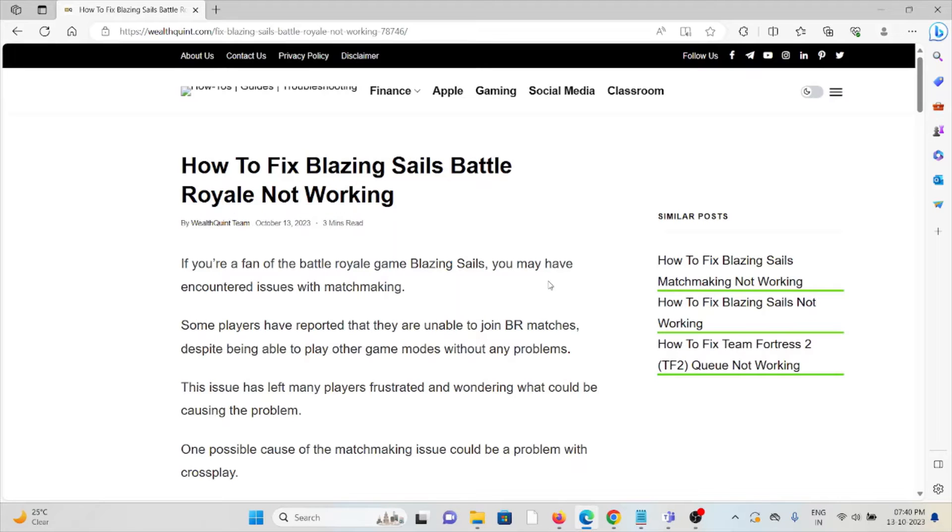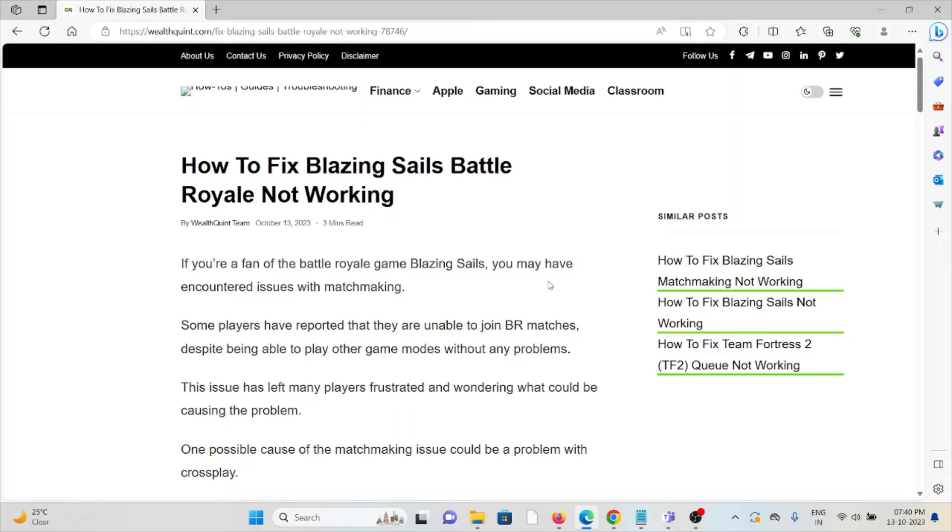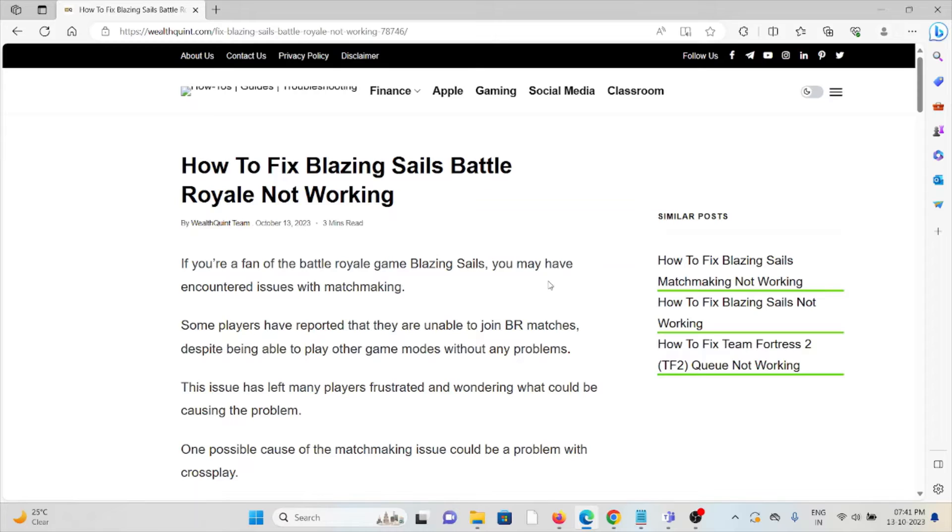Hi, let's see how to fix Blazing Sails Battle Royale not working. If you're a fan of the battle royale game Blazing Sails, you may have encountered issues with matchmaking. Some players have reported that they are unable to join BR matches, despite being able to play other game modes without any problems.